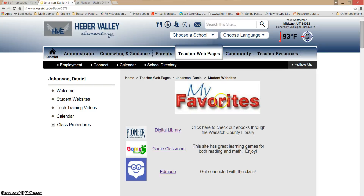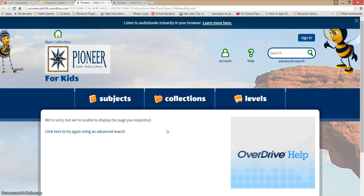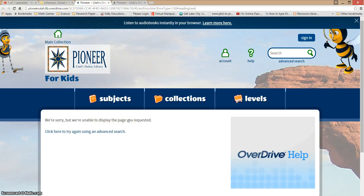Under My Favorites, right at the very top, is the Digital Library — you always look for that Pioneer right there. We're going to click on Digital Library. Now it's going to take you to a page saying that it can't be displayed right now. That just means that the link didn't work properly, but we're okay, we can still find our way.